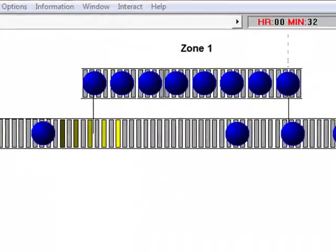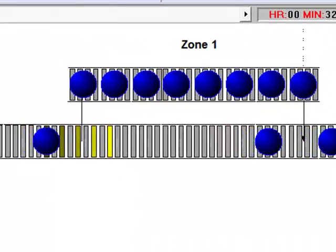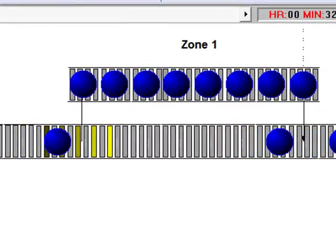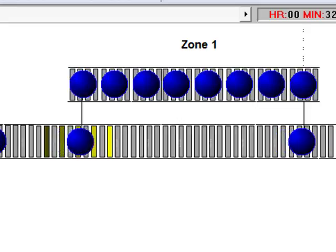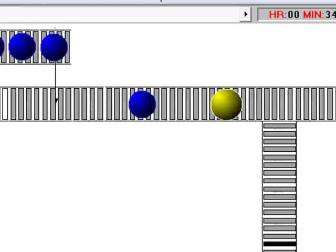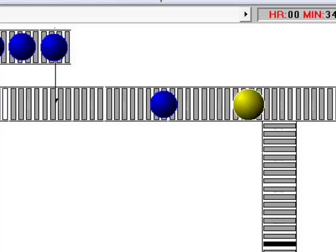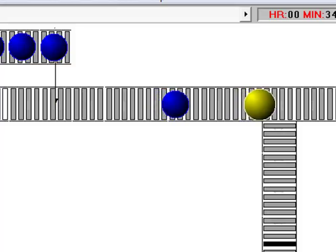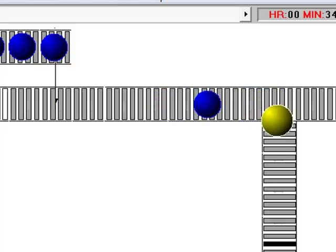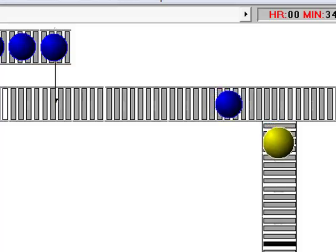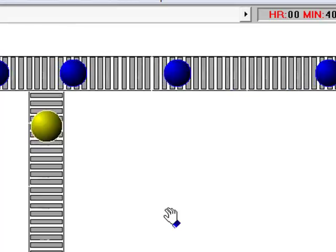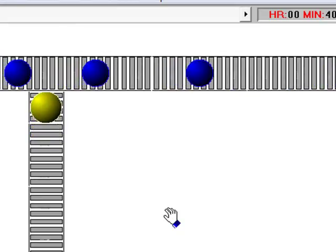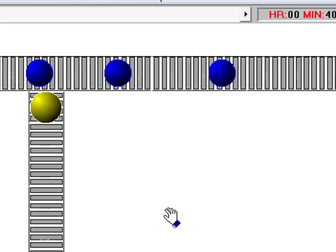In this case, if an entity is supposed to go down the spur, but the spur is full, then the entity will be marked, change color, bypass the spur, and go down a recirculation loop later in the model. This allows the main line to remain open so that other spurs can be serviced while allowing a second chance to enter the original spur.